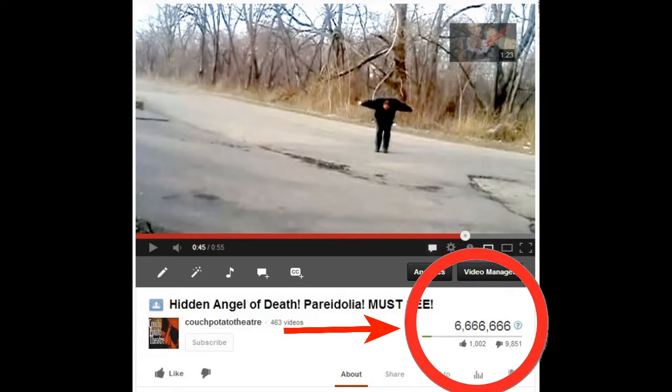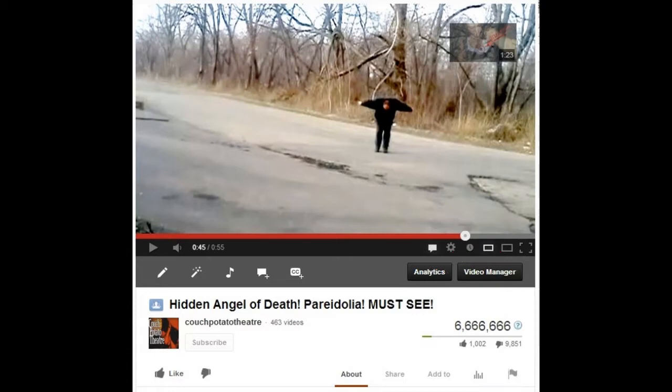I want to thank Matt for being a very supportive fan. He does all my graphic work on my channel, my backgrounds. And he was also, at the time, curious about whether or not this was a real video or not.